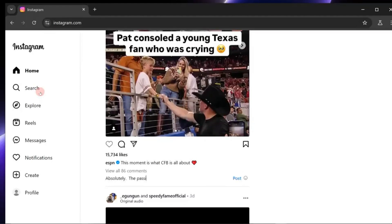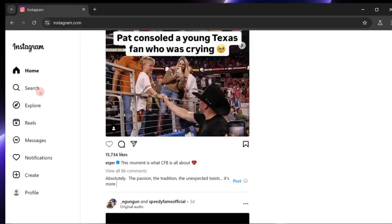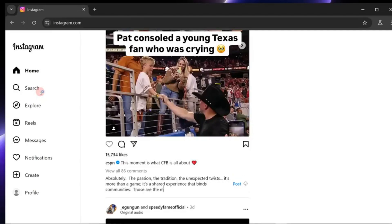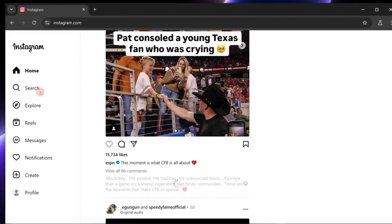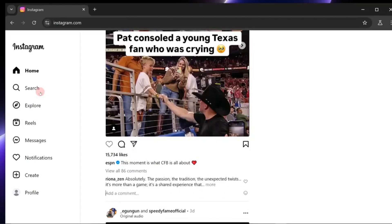What makes it revolutionary is its ability to learn from your content and replicate your unique style, transforming how you interact with your audience. This isn't automation. It's personalization at scale. Let's dive into what makes Riona AI stand out.